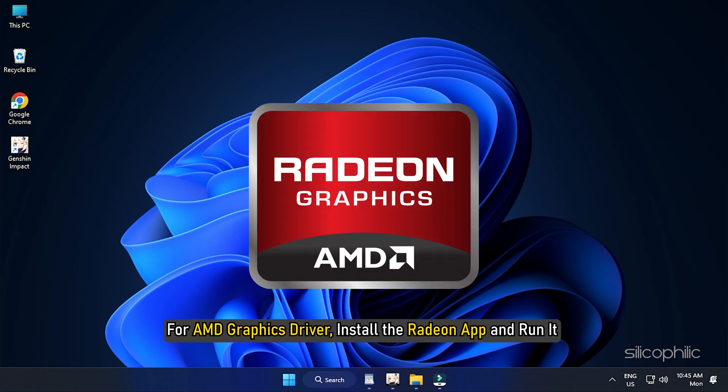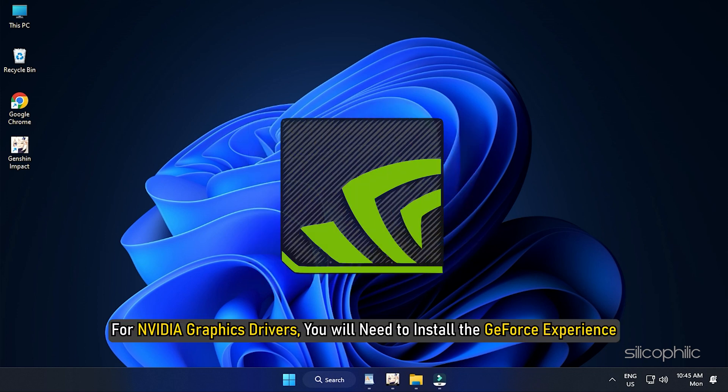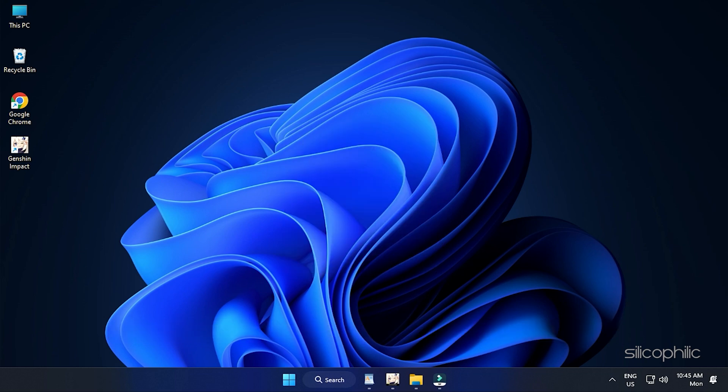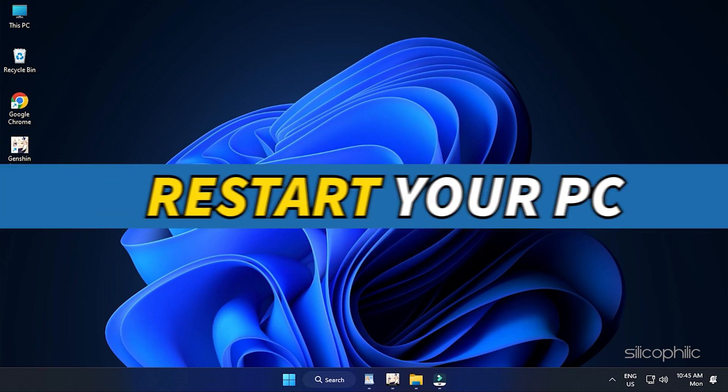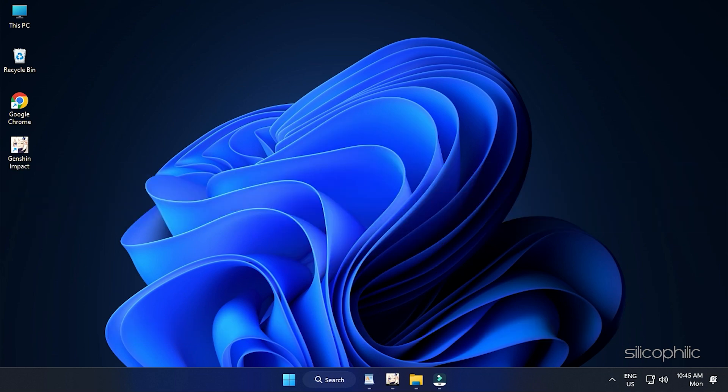For AMD graphics driver, install the Radeon app and run it. Similarly, for NVIDIA graphics drivers, you will need to install the GeForce Experience. Restart your PC after the drivers are installed. Then run the app again to check for any updates. If any update is available, download and install them.